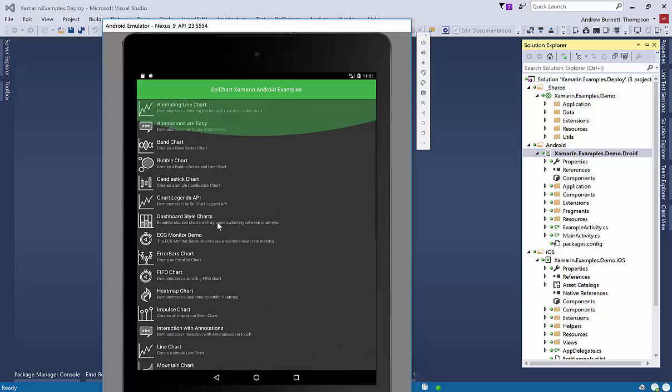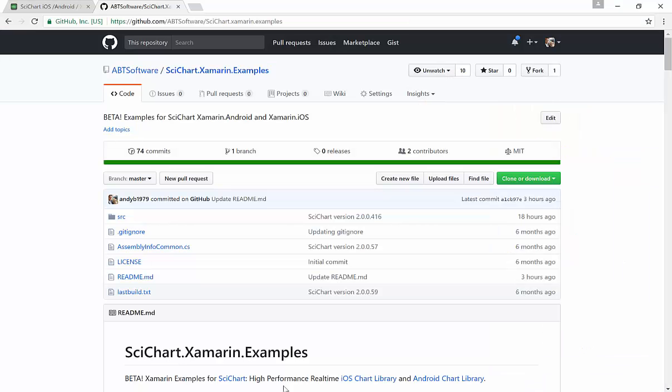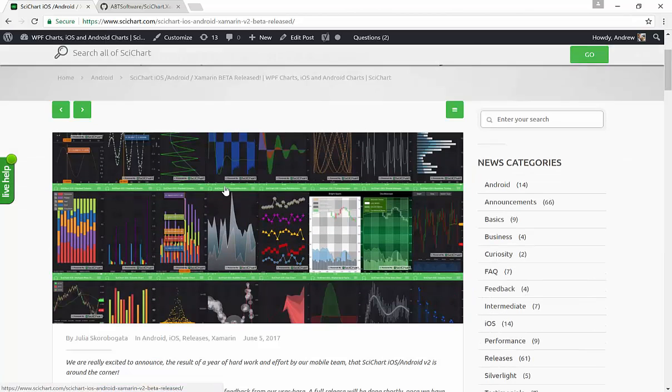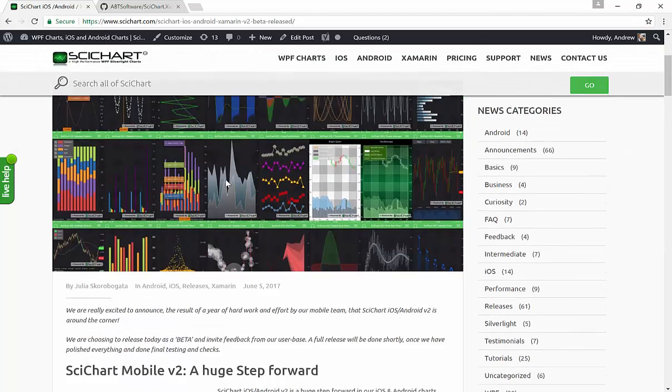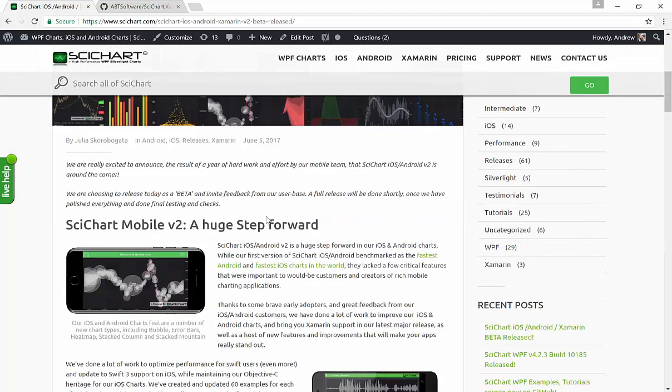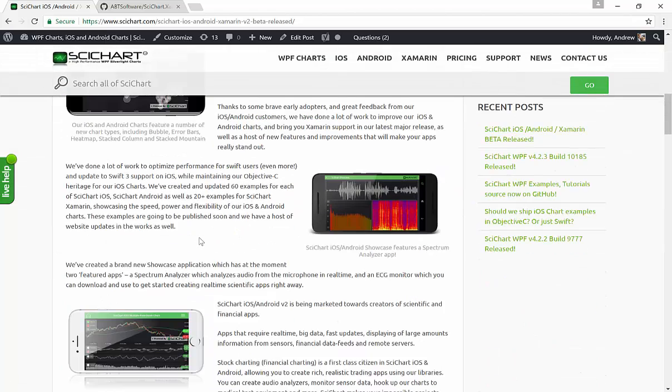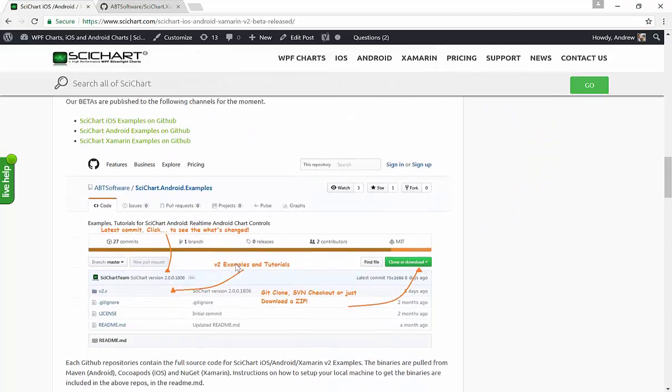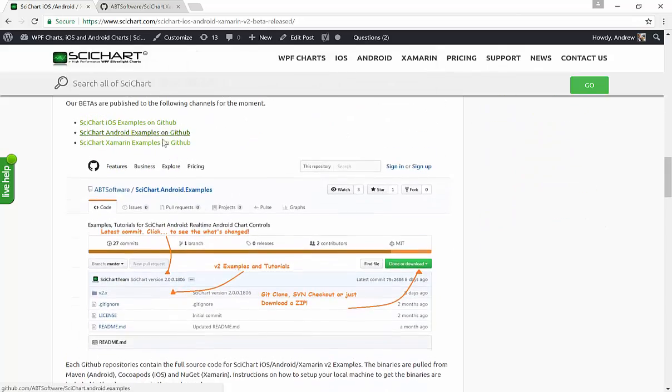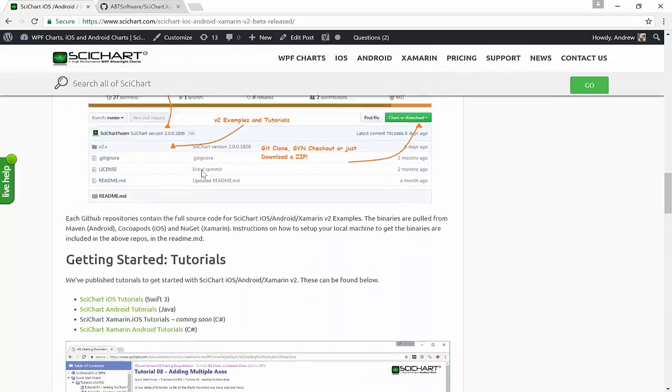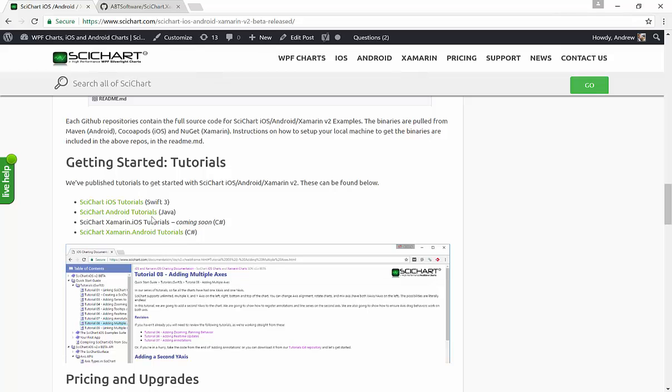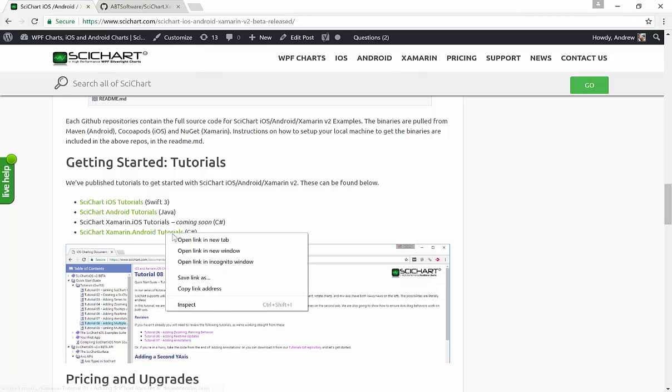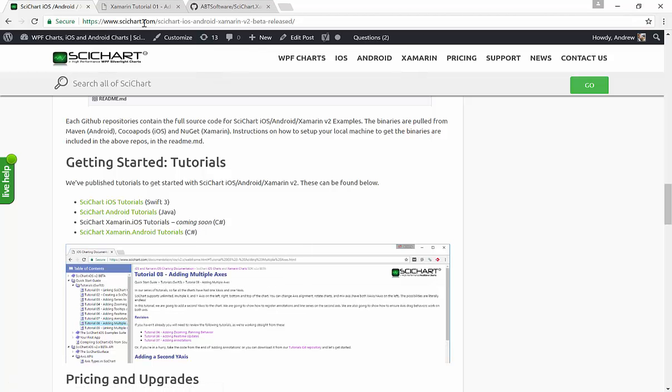So there you have it. The SciChart for iOS Android version 2 now released in beta. We've got Xamarin support. If you want to scroll down here on this page, you'll see not only the links to the GitHub but there's also some links to tutorials.